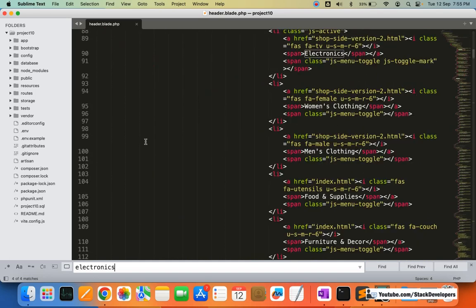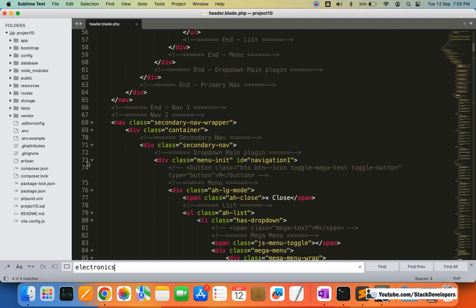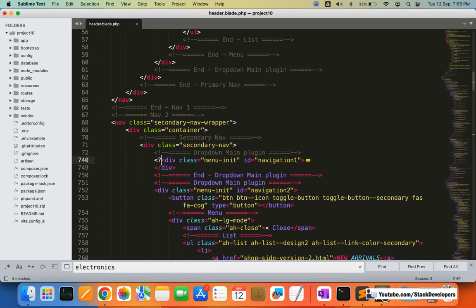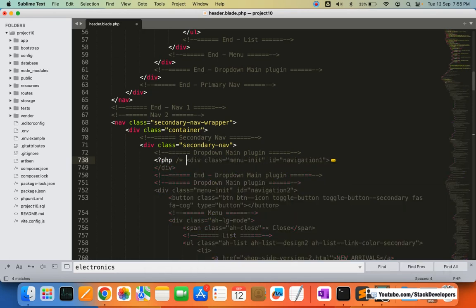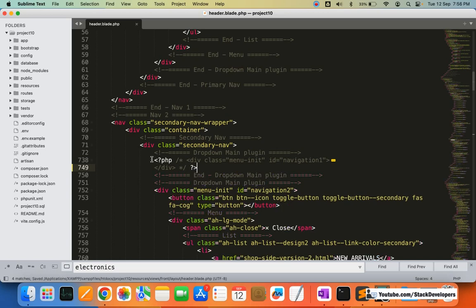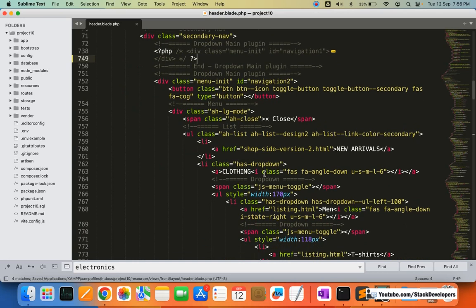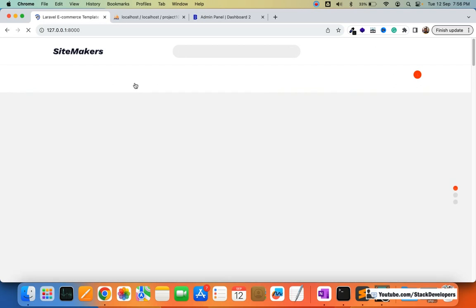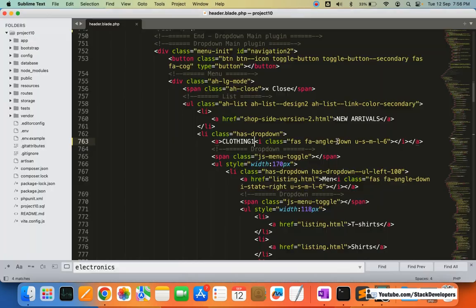At around line 73 you can see 'navigation one' — this header menu is not required, so I'm going to comment it out. We can delete it later, but for now we'll disable it in case we need it. There is another header menu — I'm going to rename it to 'clothing' just to confirm it's the correct one, and yes it is fine.